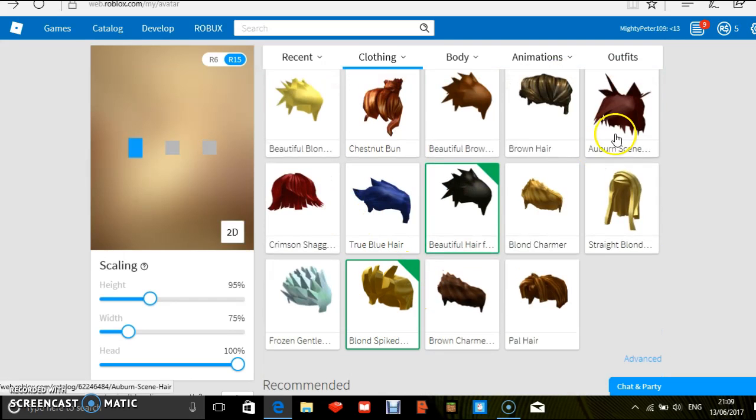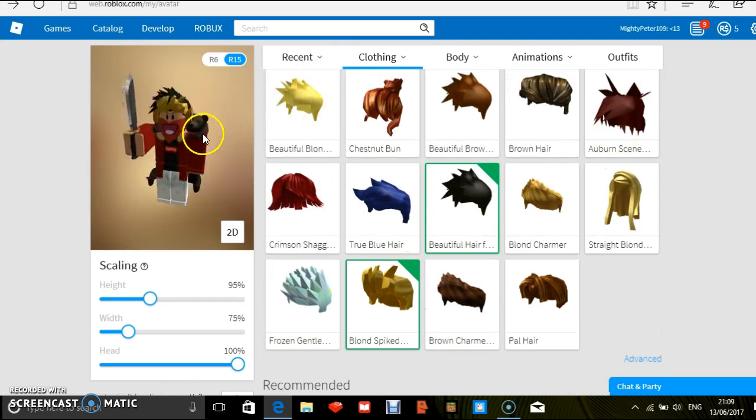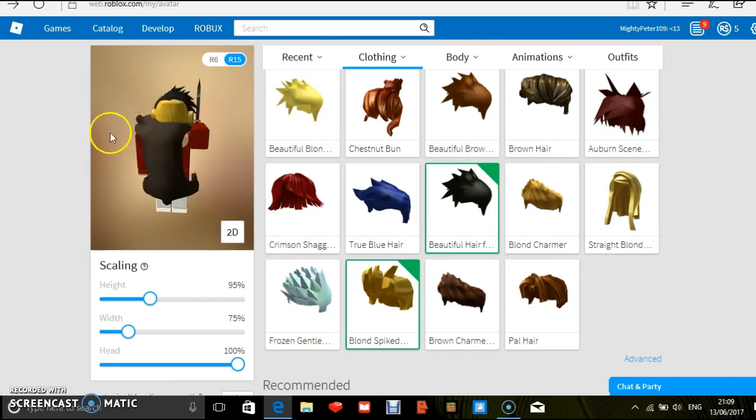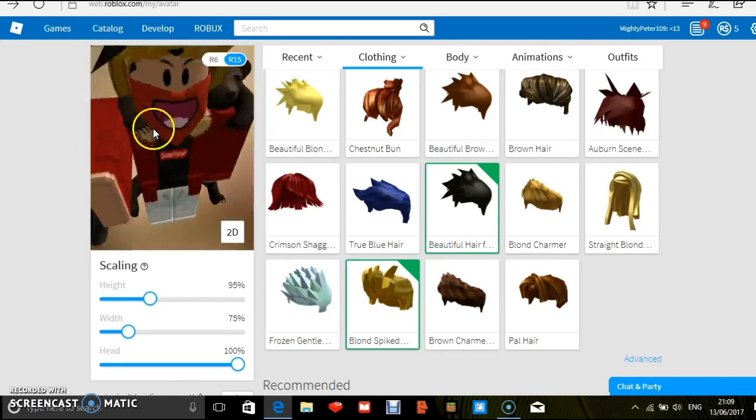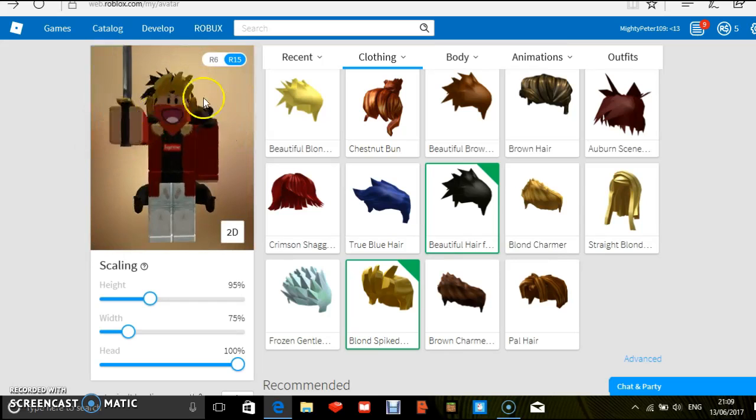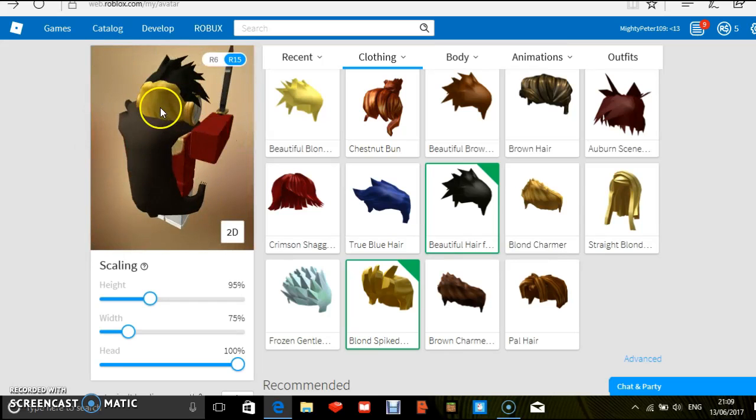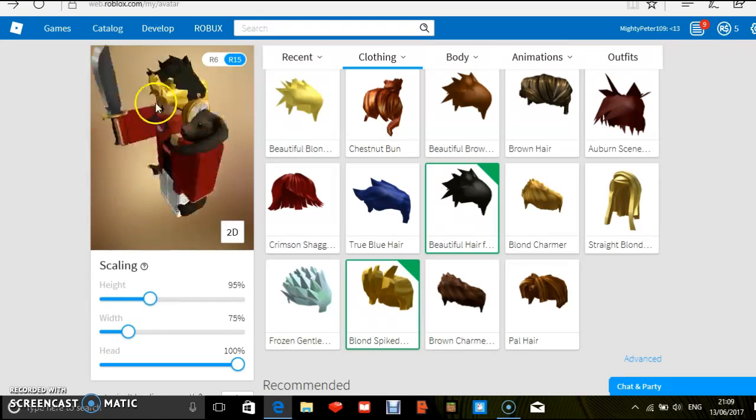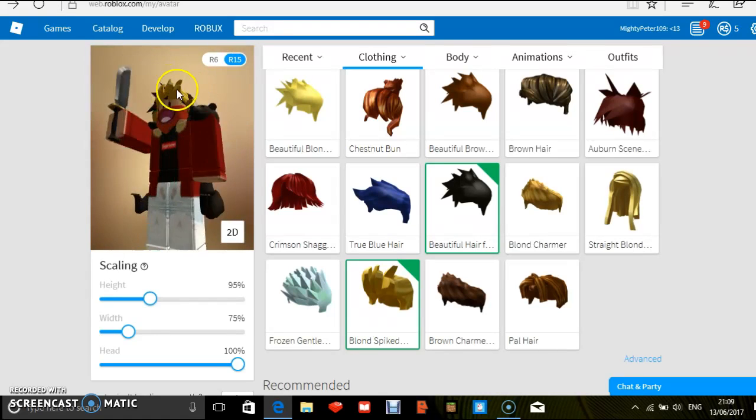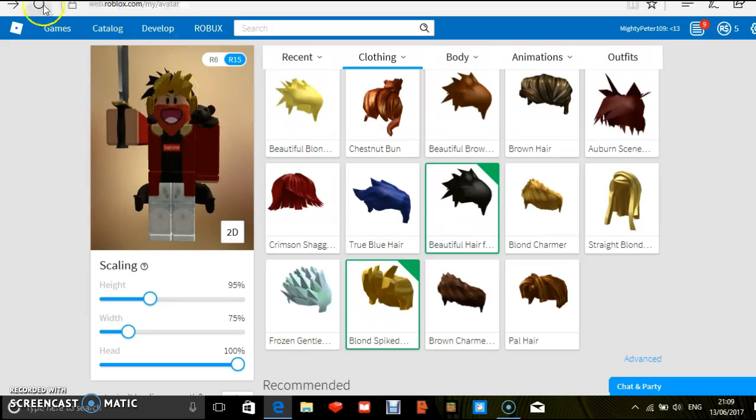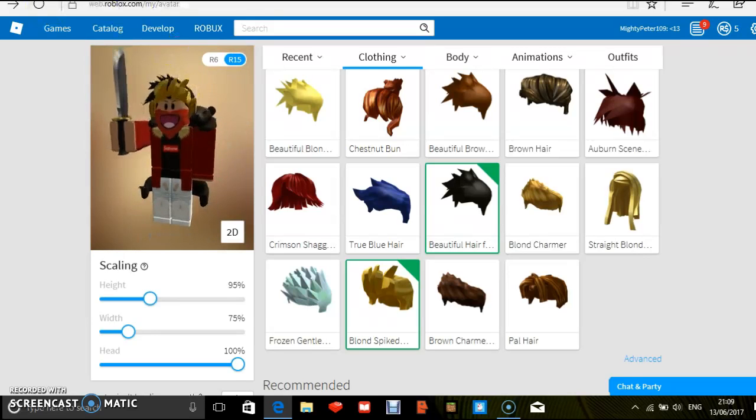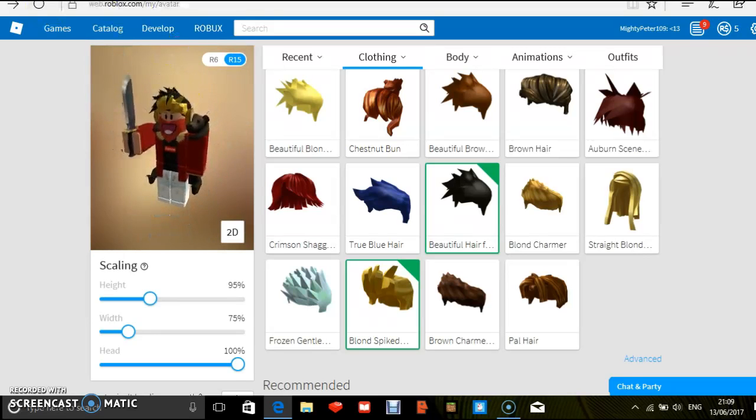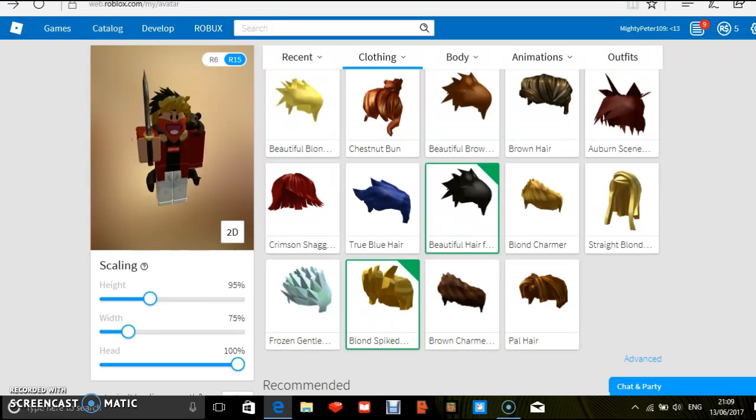And now you're wearing this hair and this hair. Boom, you've got two hairs on. Easy peasy, just like that. So we're going to end the video here. Hope you subscribe, peace.